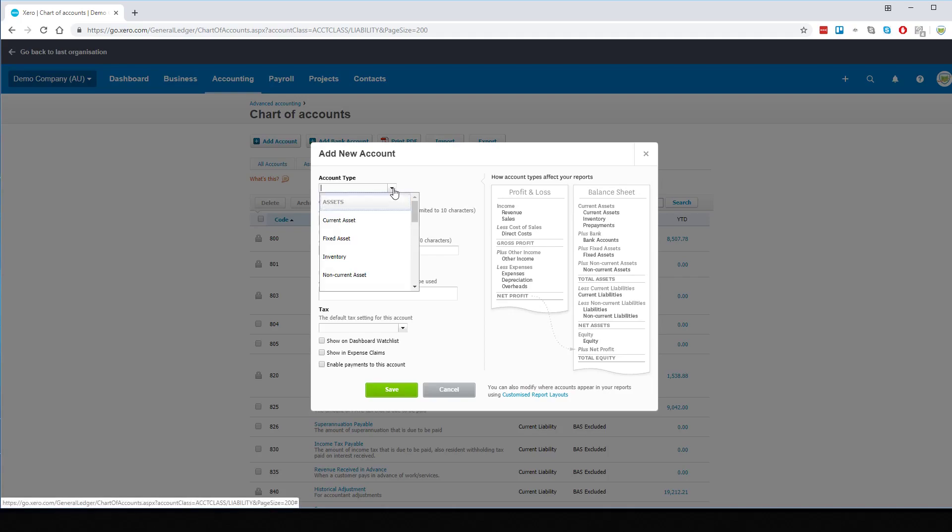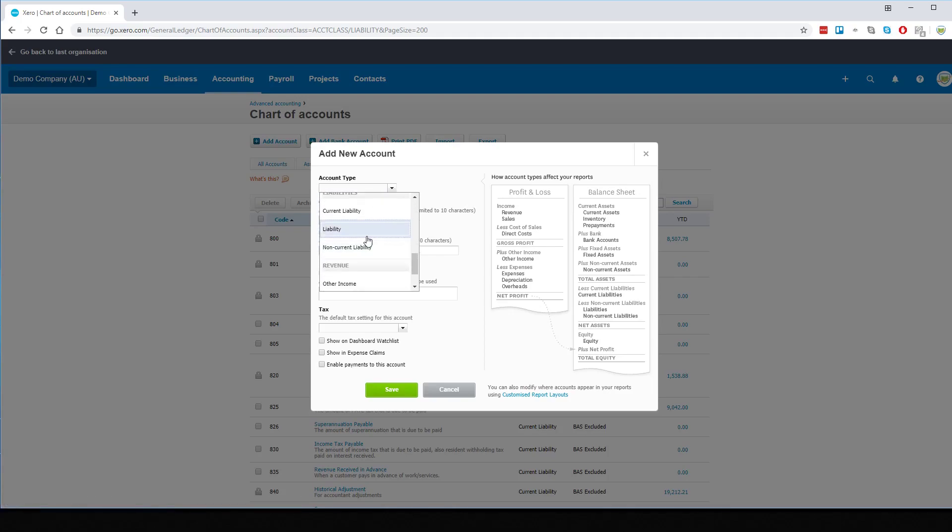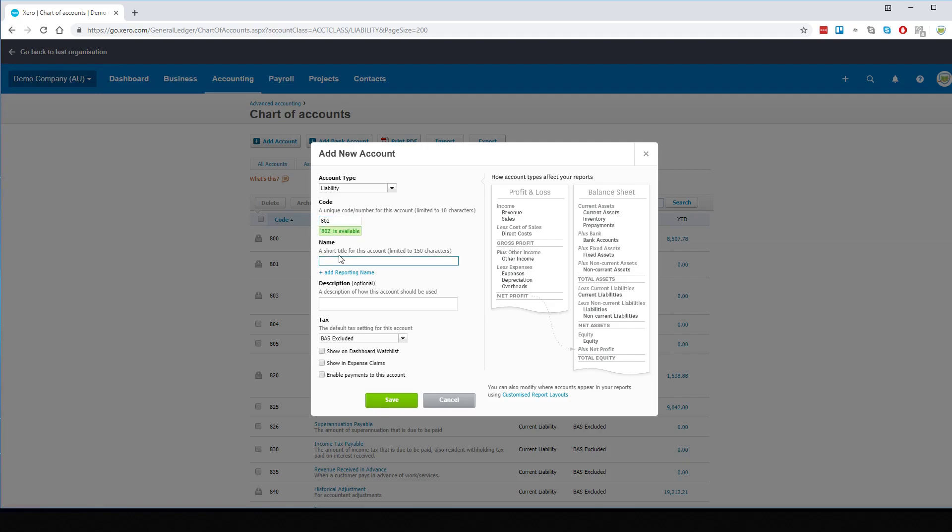The account type is a liability account. The code will be 802 and the name, for clarity, we'll call it Employee Reimbursement Payable. We will also want to ensure that it's BAS excluded.